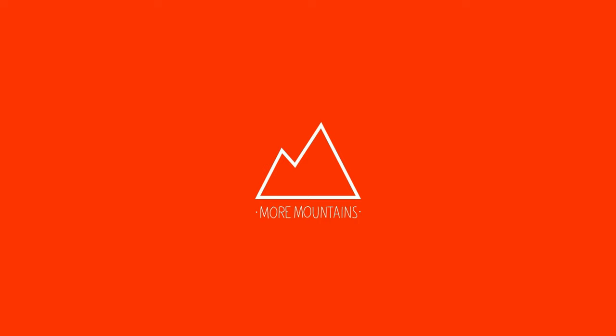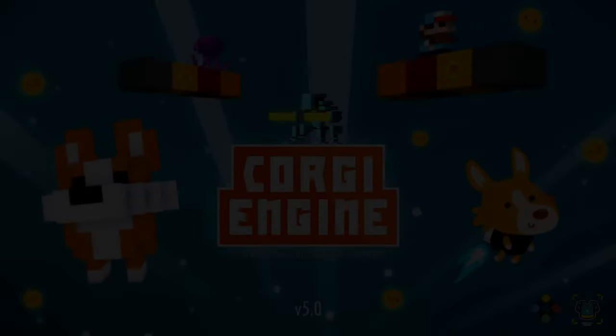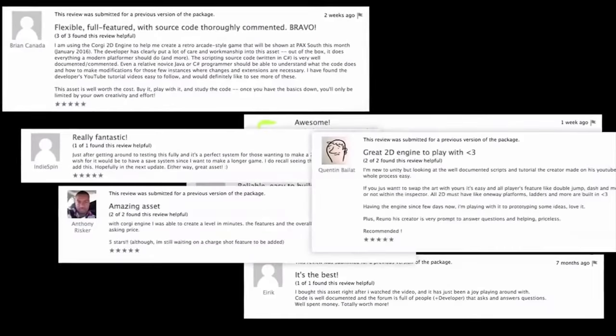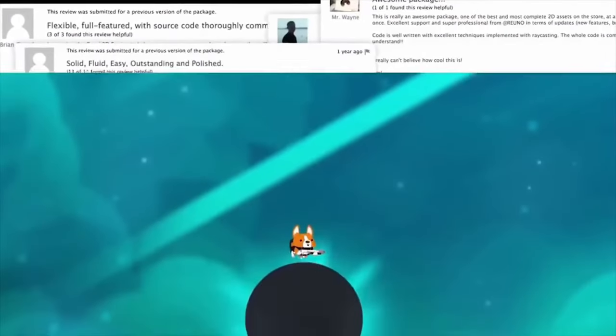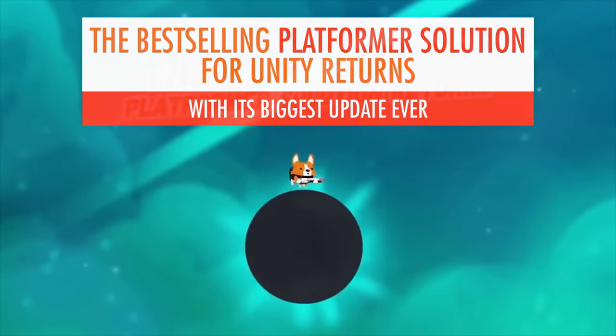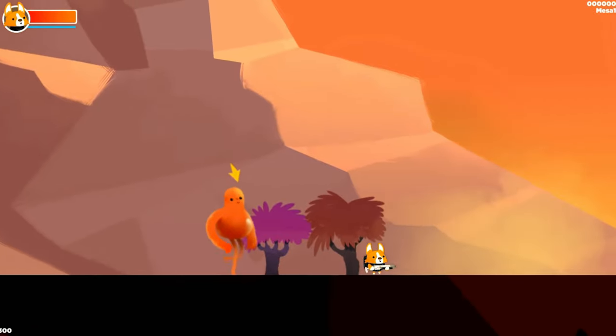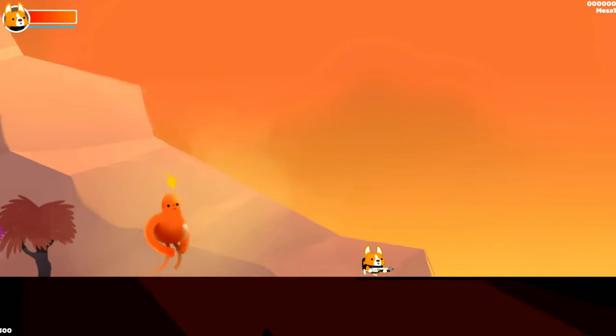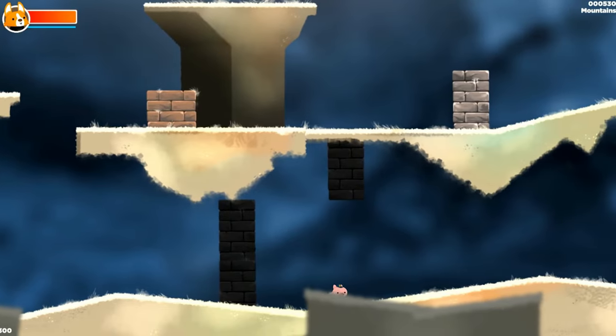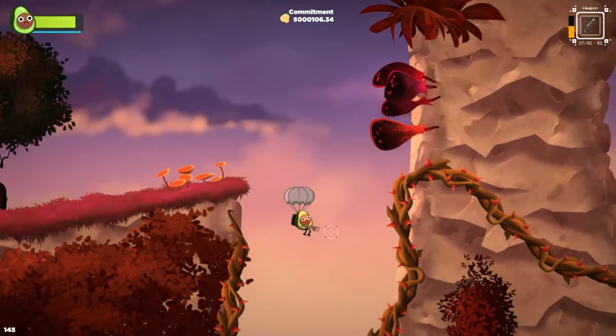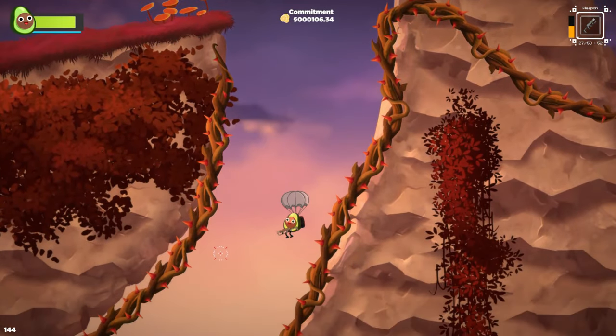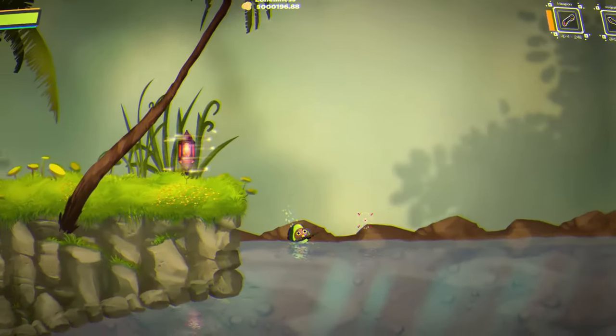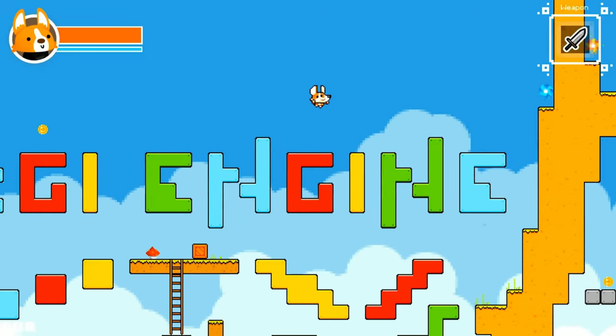This video is sponsored by Unity. I'd like to start with the Corgi Engine, not only because it's the best-selling and most complete platformer solution for Unity, but also because it was the first asset that I used to build my first video game Avocado. The Corgi Engine is built around tight, non-physics-based controls character controller that will give your game the best possible experience.